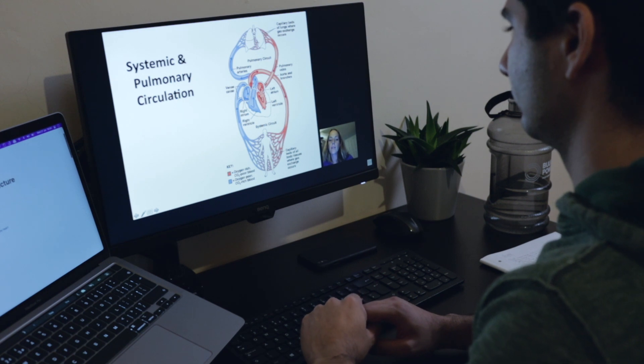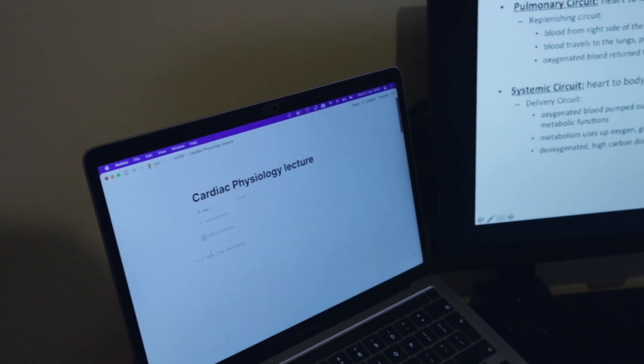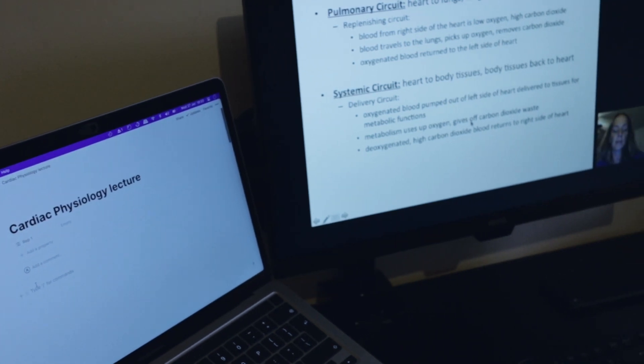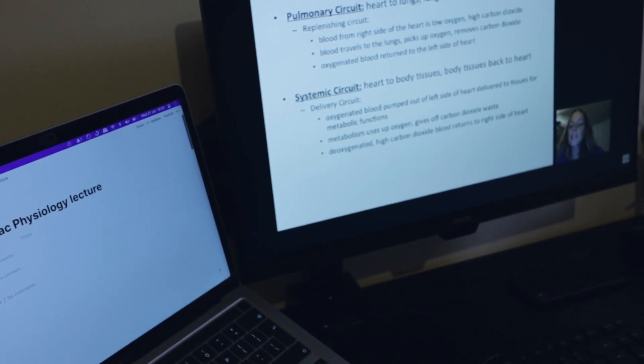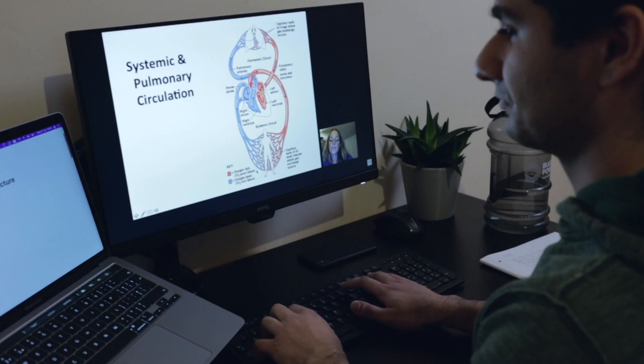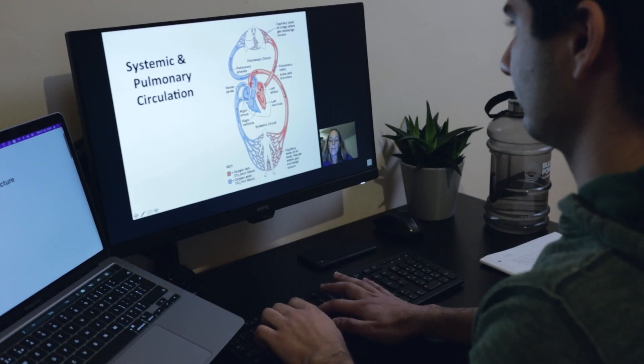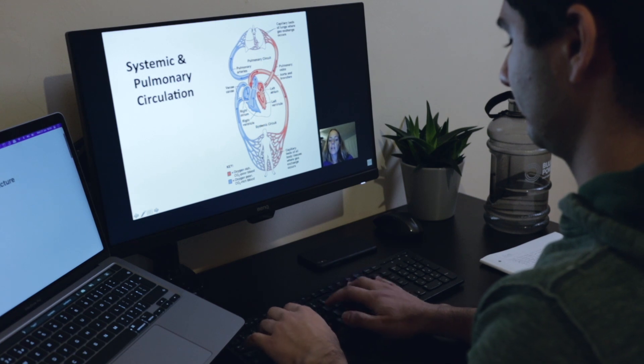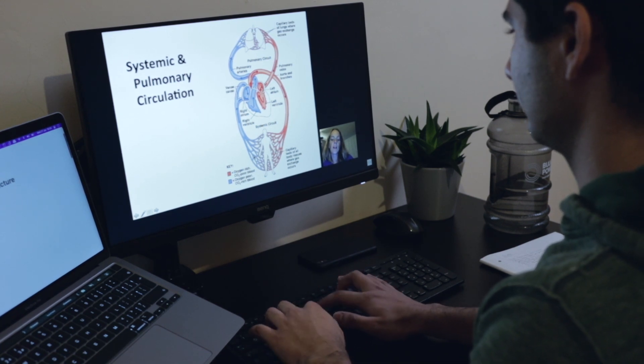Use case number one is making notes from lectures. When I'm watching a lecture — or replaying one I missed — I have my laptop screen on one side and an external monitor on the other. I put the lecture playing on one screen and have Notion open on the other, so I can type notes as the lecture plays.